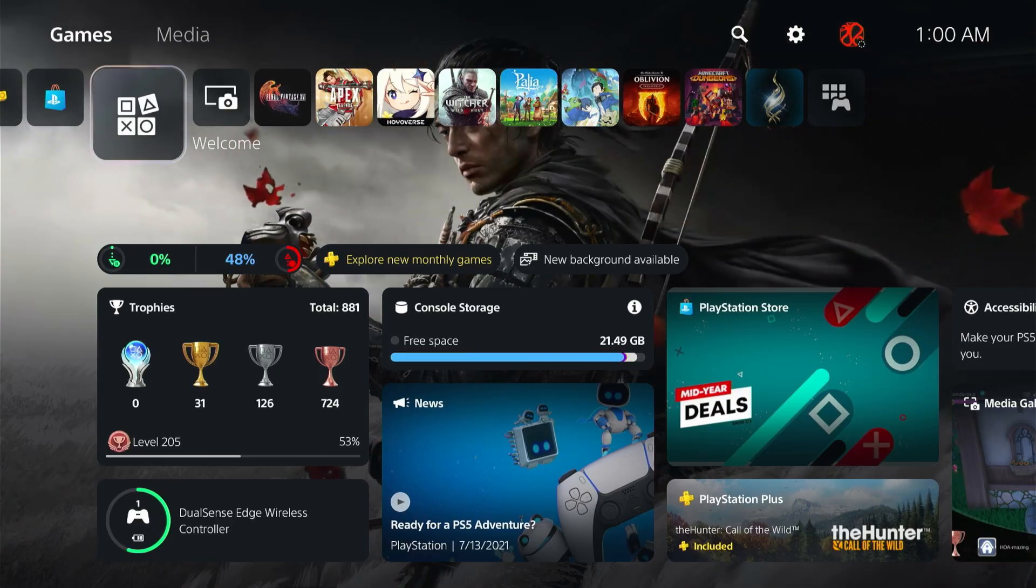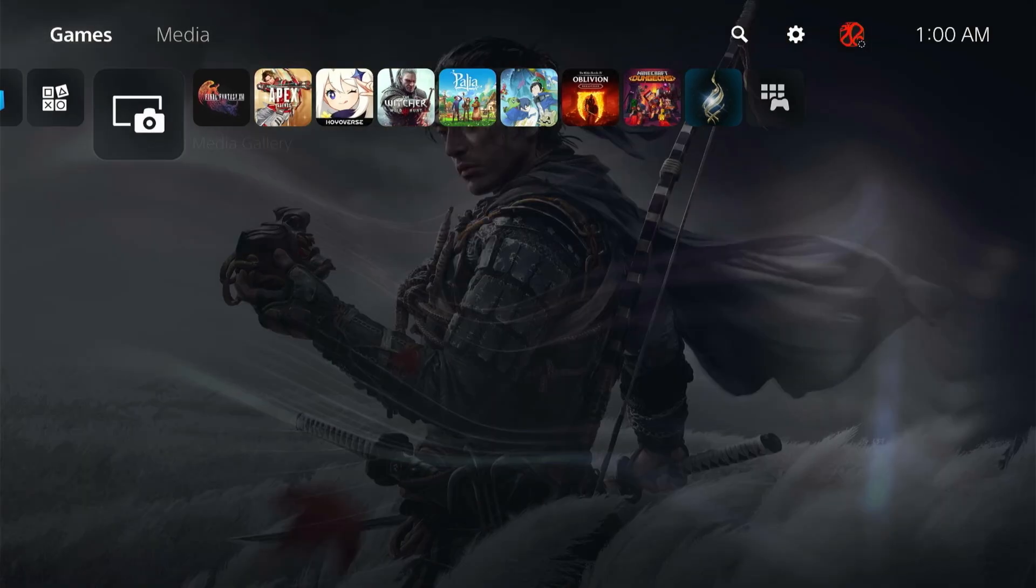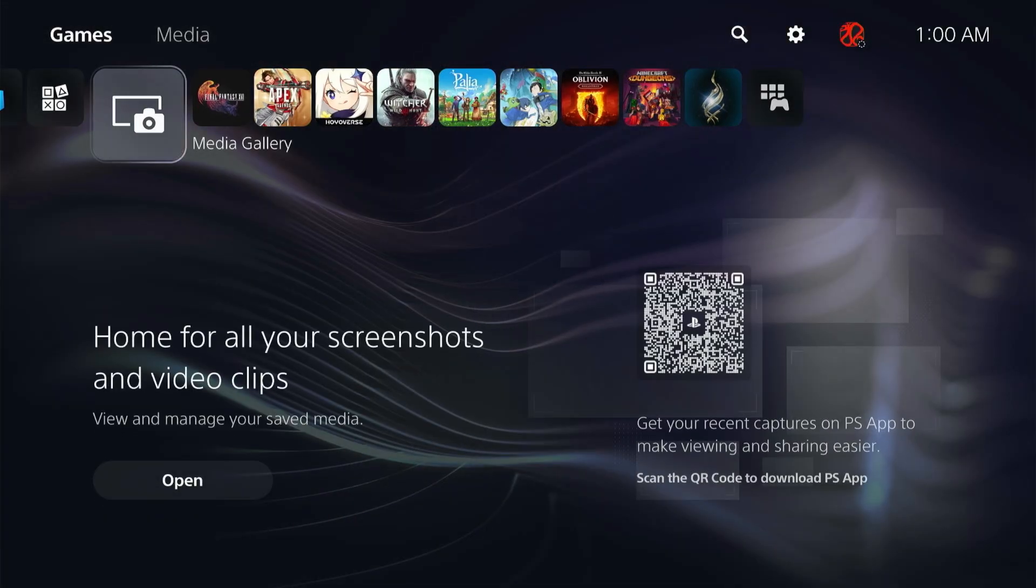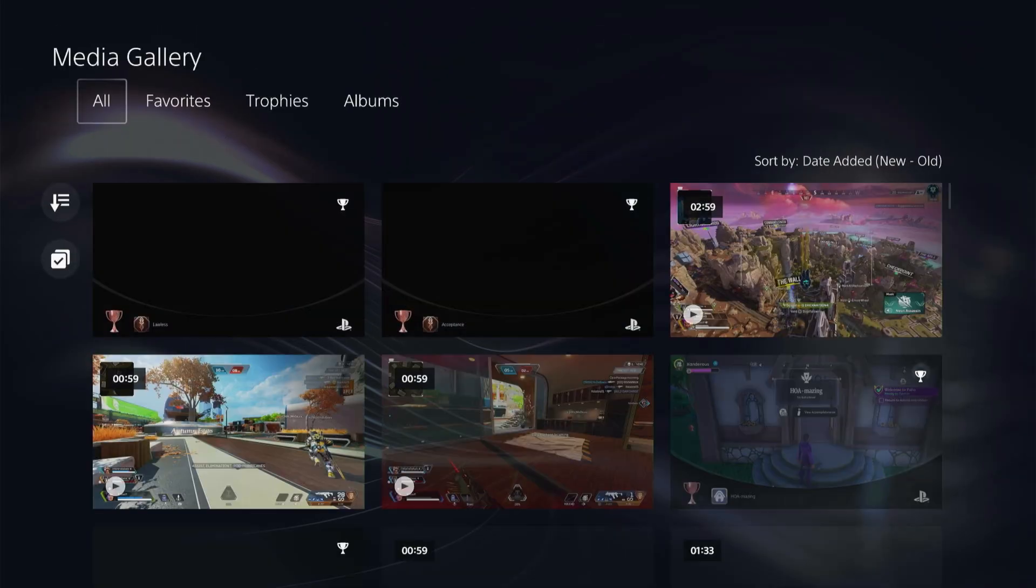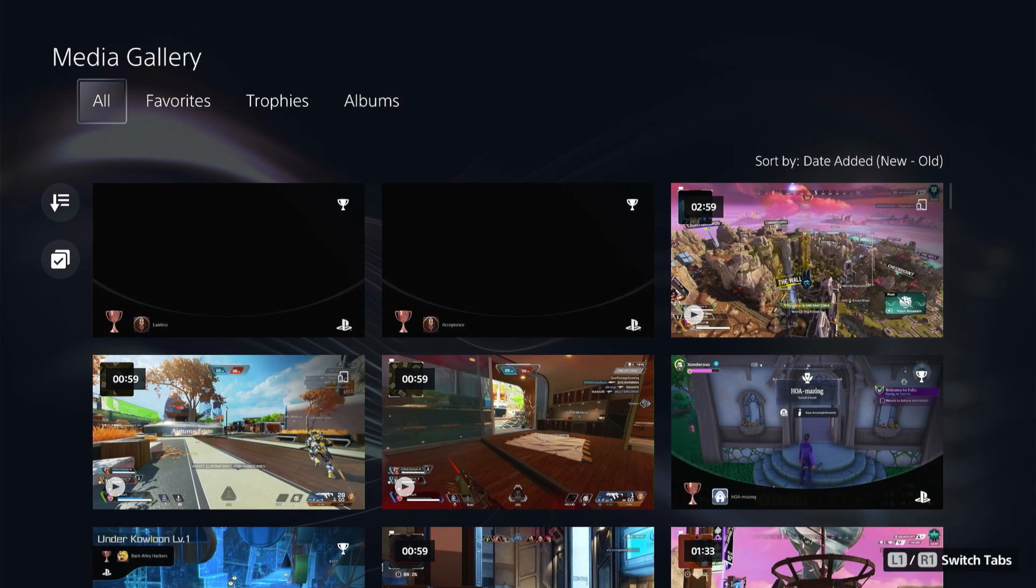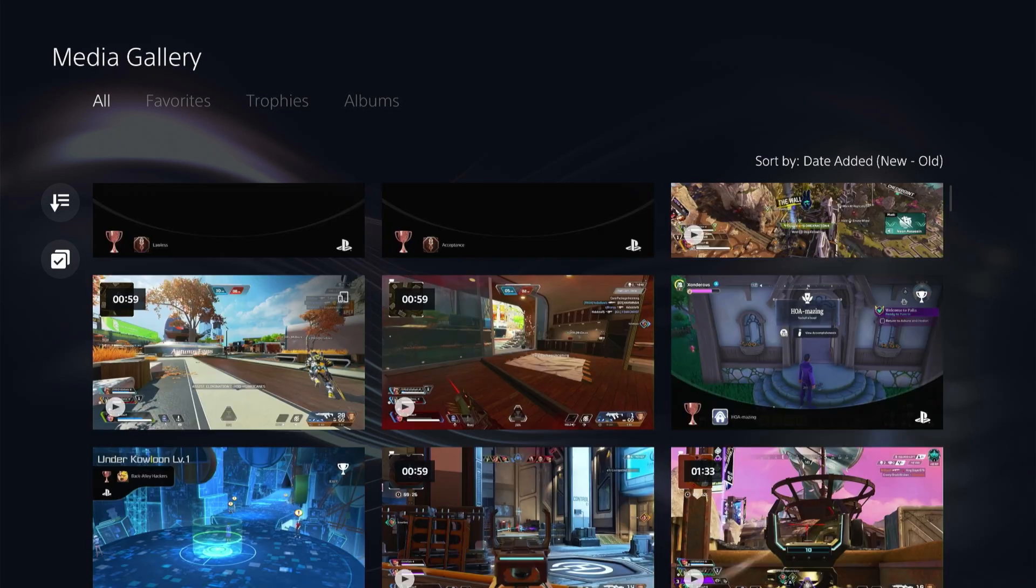And then on your PS5 what you're going to want to do is go to your media gallery. So any of the clips in your games that you have clipped and you want to transfer these to your phone, you go ahead and click into the media gallery. And then in the media gallery you'll have all of your saved clips.